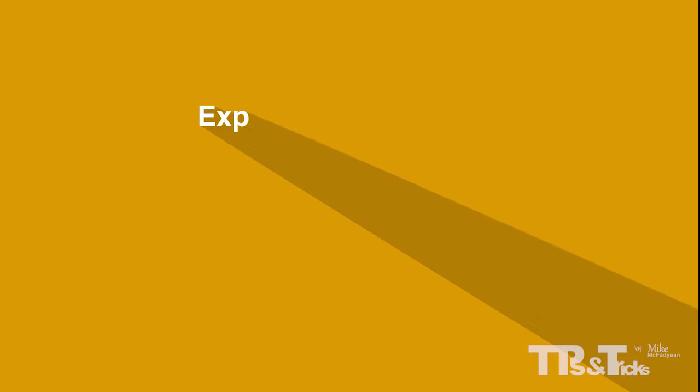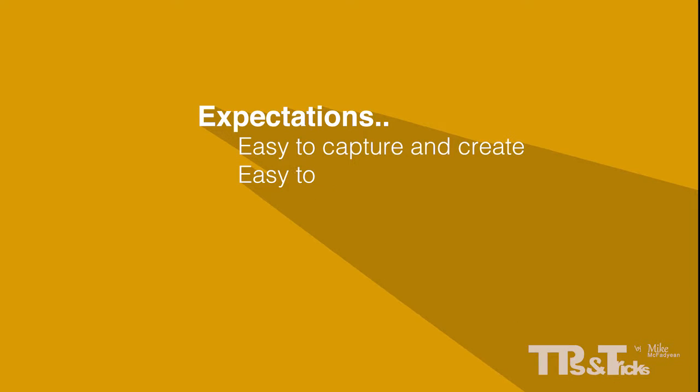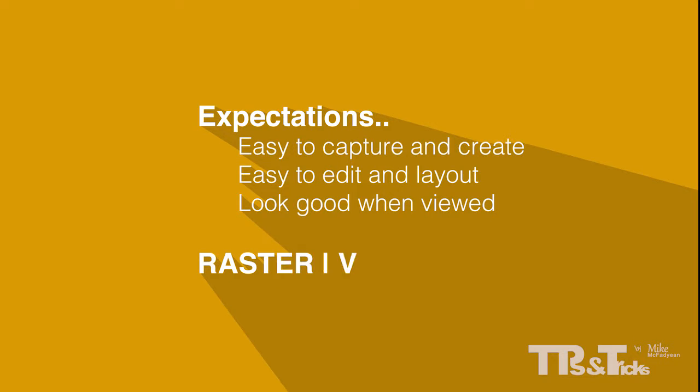Given the three types of objects that we need in a design, let us look at our expectations from these objects. We want our shapes, text and photos to be easy to capture or create. We want them to be as easy as possible to edit and layout. We want them to look as good as possible in the final output, whether a printed magazine, web page or other. It is these requirements that lead us to the two types of graphics, raster and vector, because these two graphic types will meet all of those expectations.